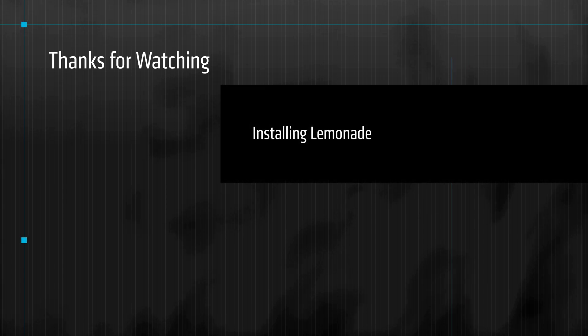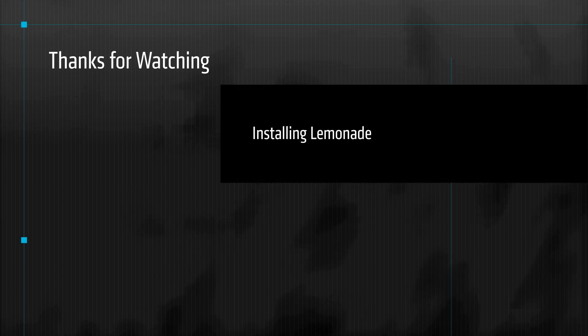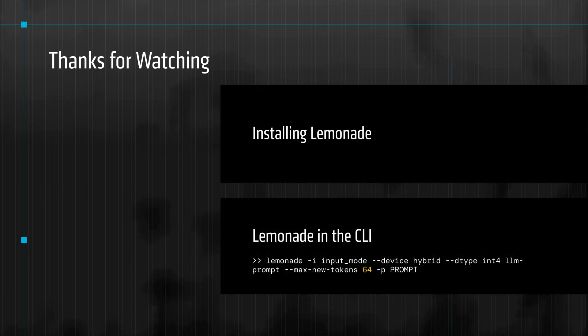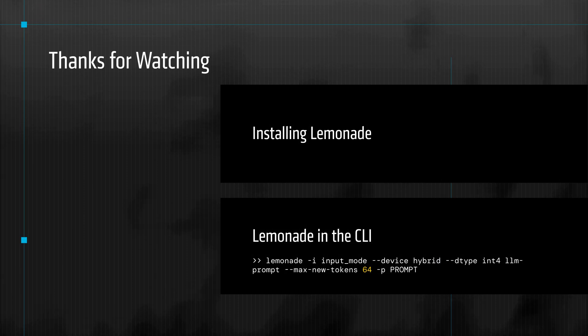In this video, we covered how to install Lemonade and use the command line interface to test a pre-trained, pre-quantized LLM on AMD Ryzen AI.